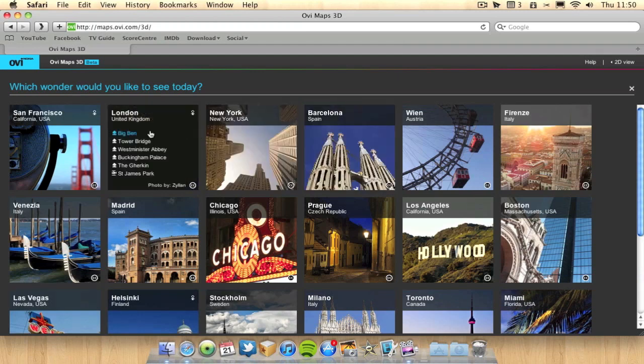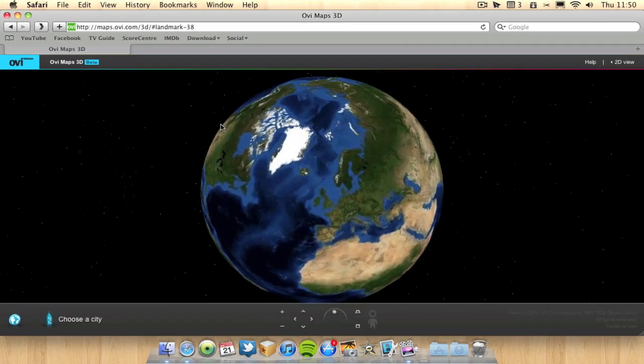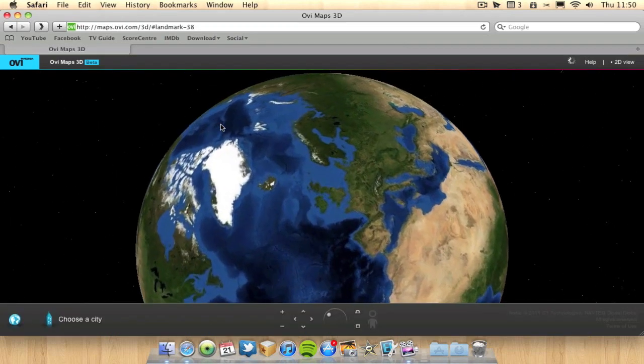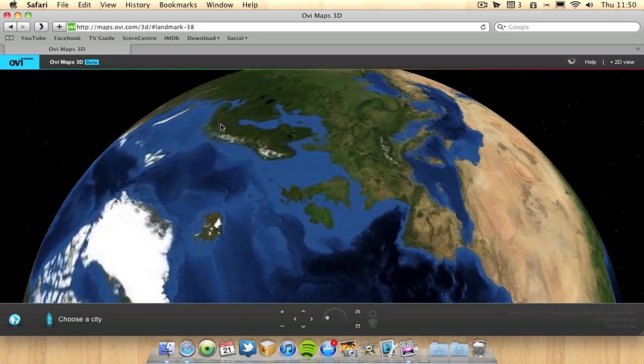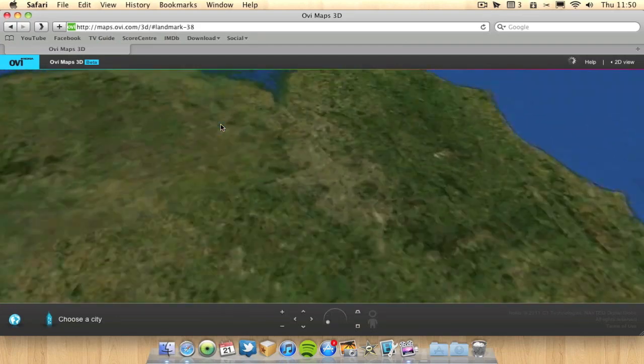So I'm going to try London and go over to London and I can choose which part of the city I want to view in 3D. So I'm going to go Big Ben and it will now shoot me off to Big Ben. It's very similar to Google Earth in a way.